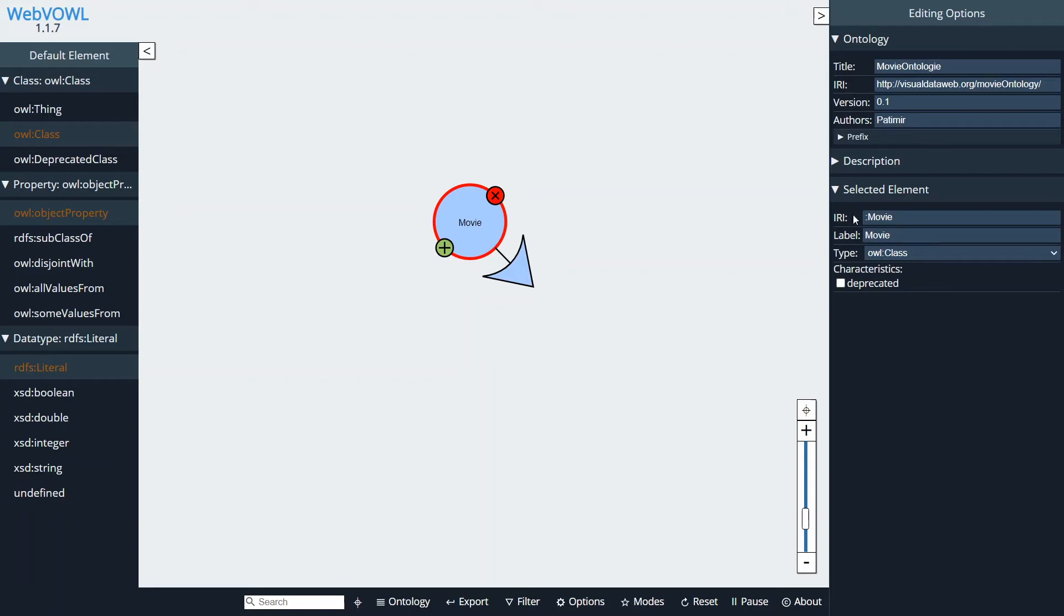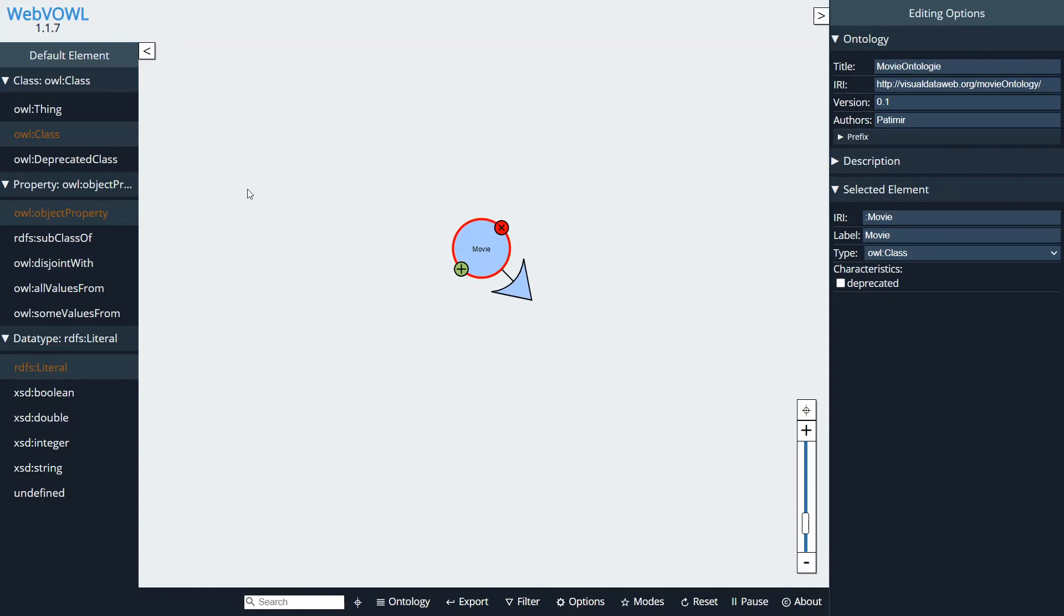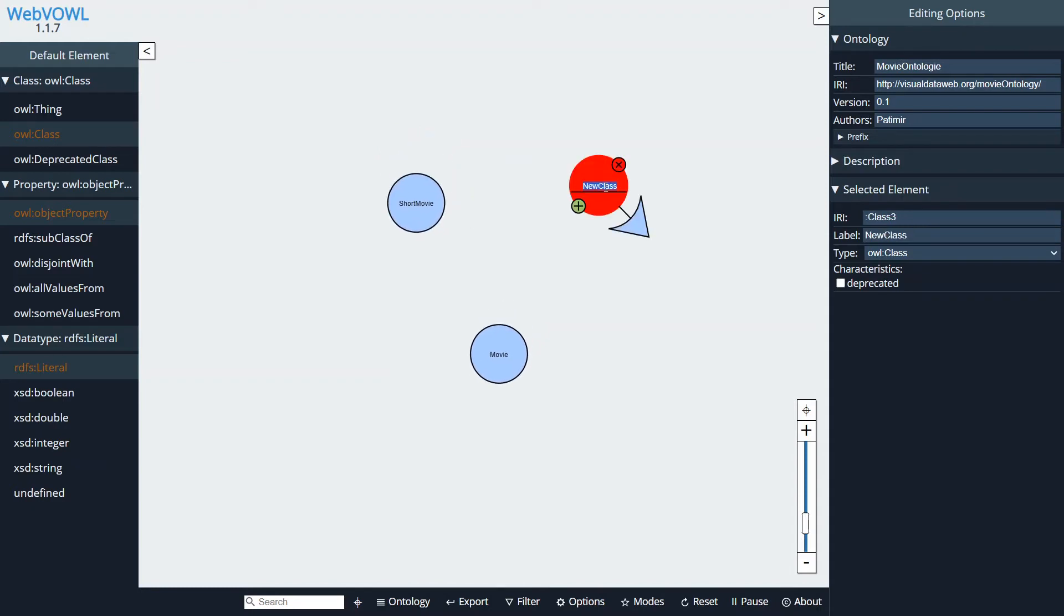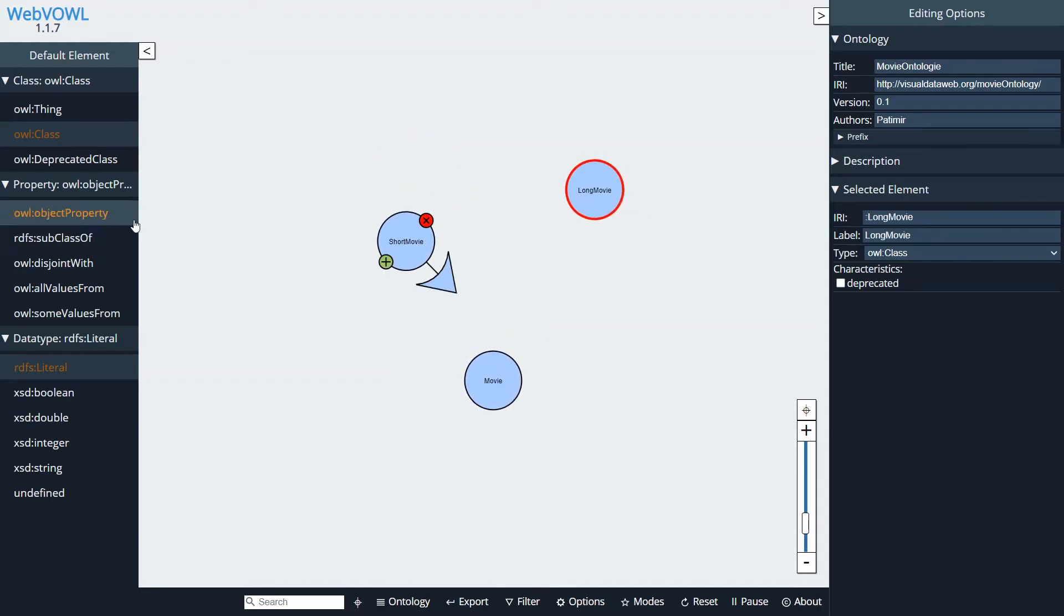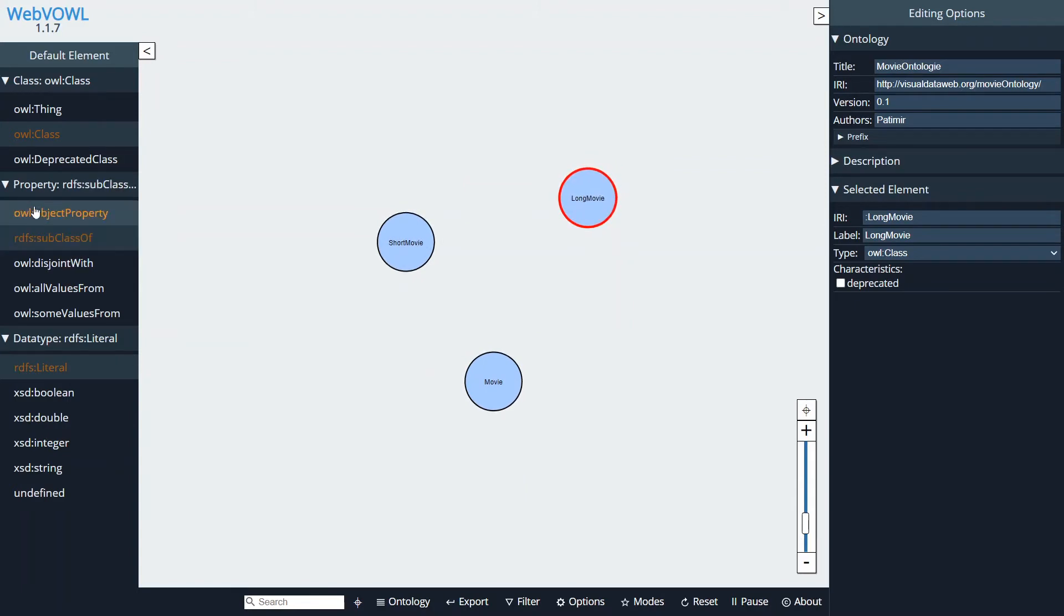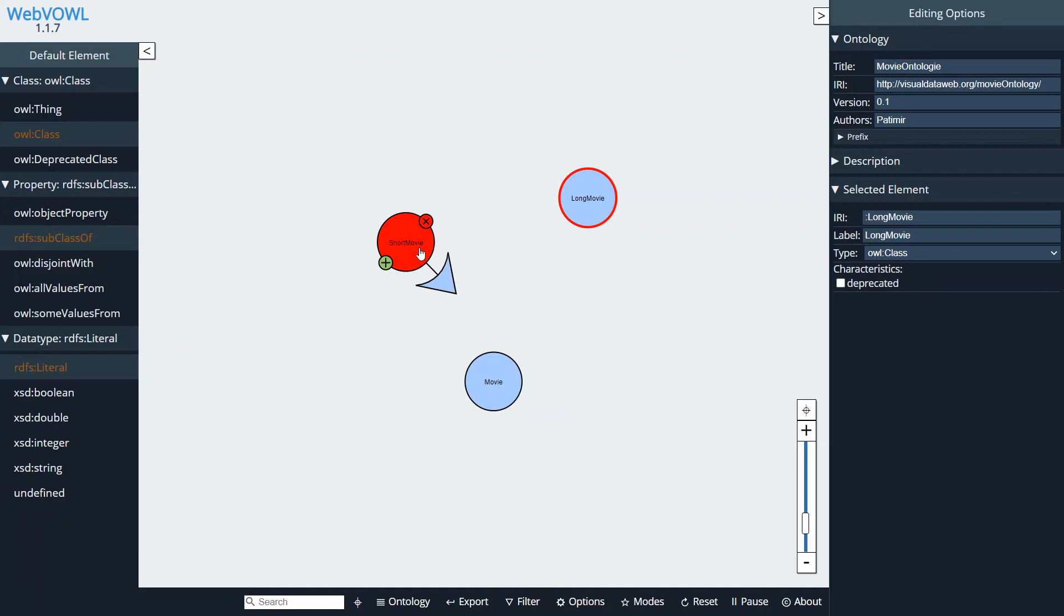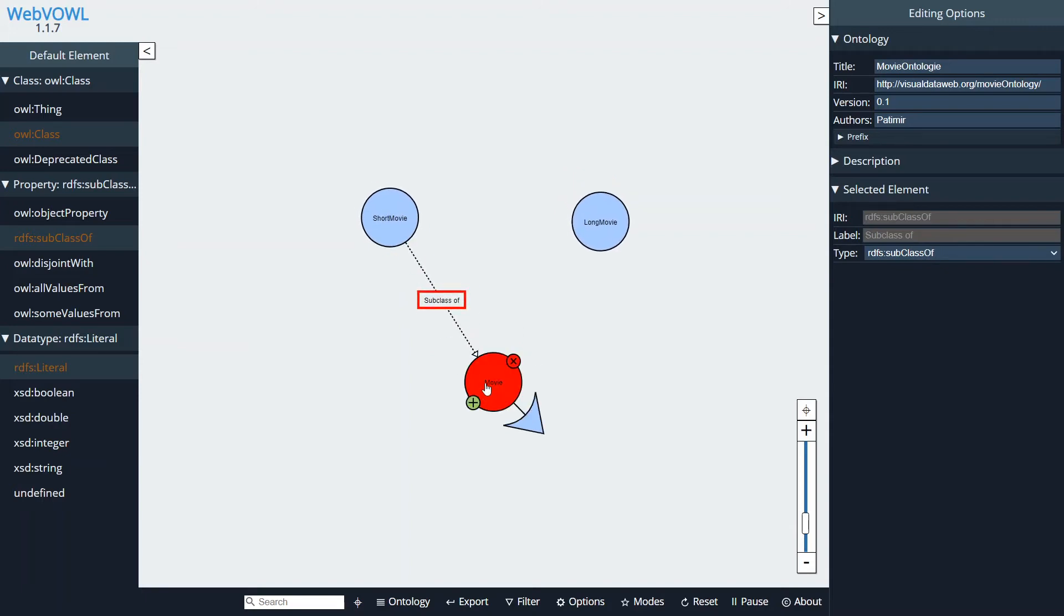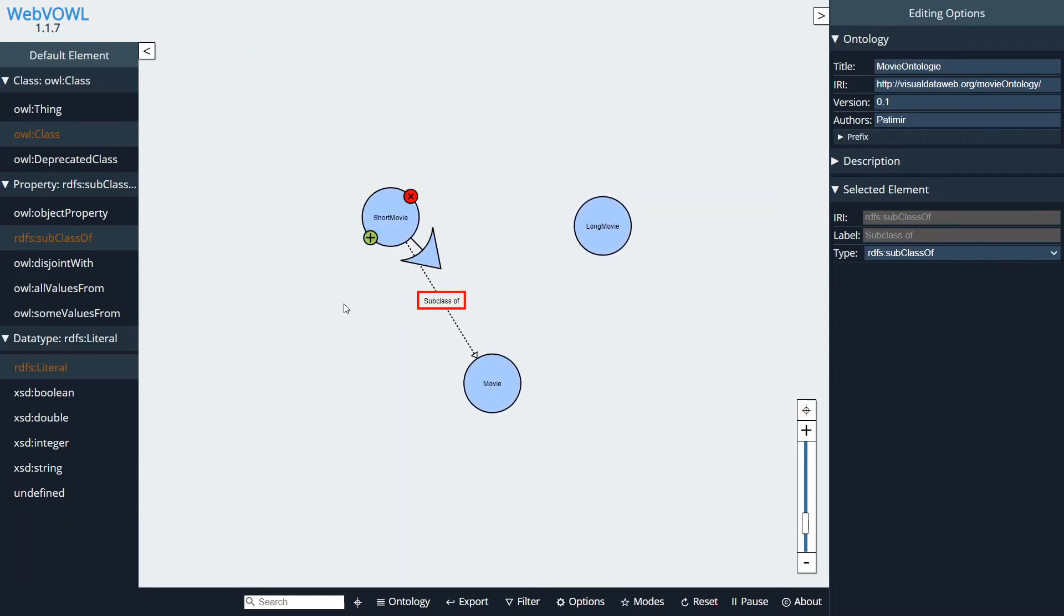And okay, so let's create more classes, like for example a Short Movie, a Long Movie. And now I'm going to select a type of property that I want to use. So I'm choosing the RDFS subclass of, and I can just hover over one of the nodes and drag the arrow from the node to which I wanted to point to. So in this case I'm basically creating a subclass of for the class ontology with its domain being a short movie.